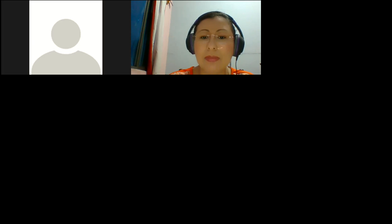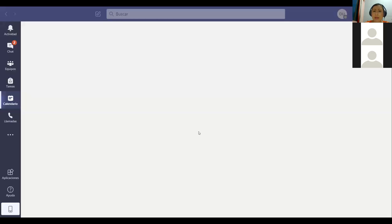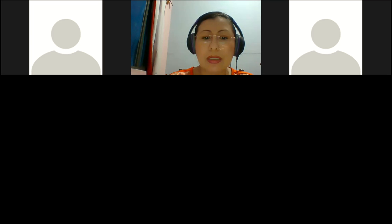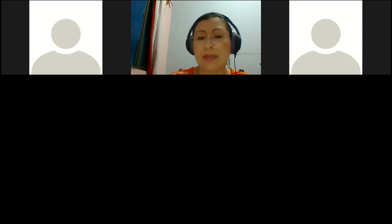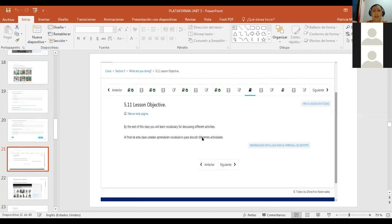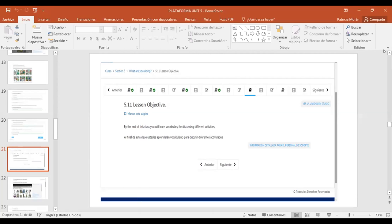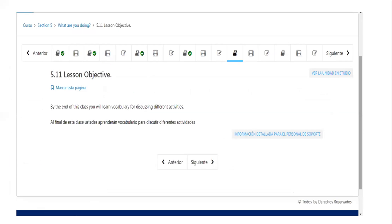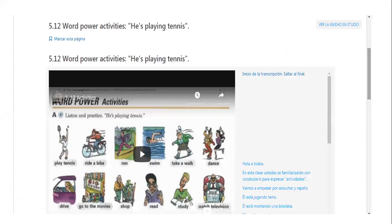For today, I just want to share with you what is in your platform. So let me show you first the platform presentation. We are going to work with the 5.11. It says by the end of this class, you will learn vocabulary for discussing different activities. In this, we have some vocabulary about sports. For example, in the video that you can watch in the platform, it says he's playing tennis.